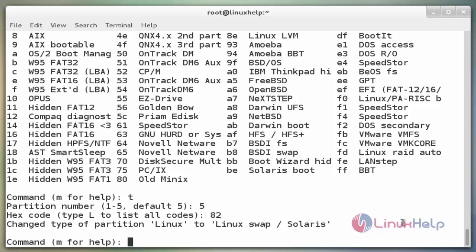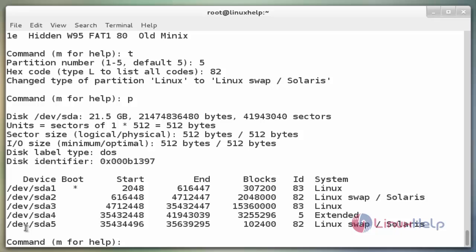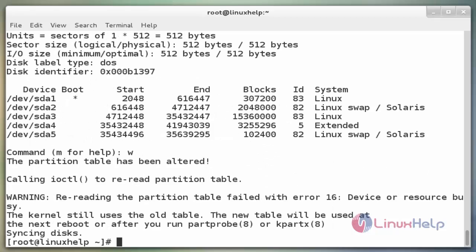Next, view the partition by typing p. Now save it with the w command and press enter. After saving, we need to reboot by typing the command `reboot` or `partprobe /dev/sda`. The partprobe command is used to restart your system without using the reboot command. Now enter.